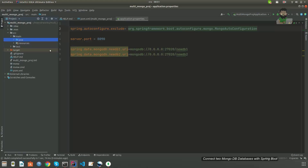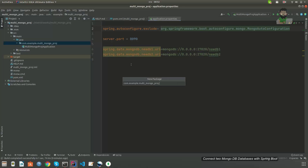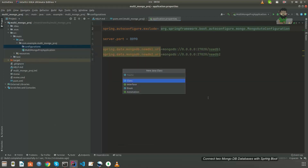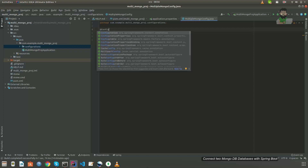Let's start the implementation. I'm going to create a new package inside the existing package called 'configurations'. Under this configuration package I'm going to create three Java files. First of all I'm going to create a Java class called MultipleMongoConfig — you can use any name, but I'm going to use this one. I'm going to mark this class with the @Configuration annotation.